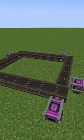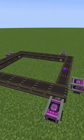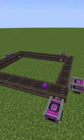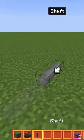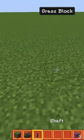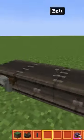Conveyor belts, a very useful thing to use while making your contraptions in Create Mod. The way you make a conveyor belt is placing two shafts and a mechanical belt across.